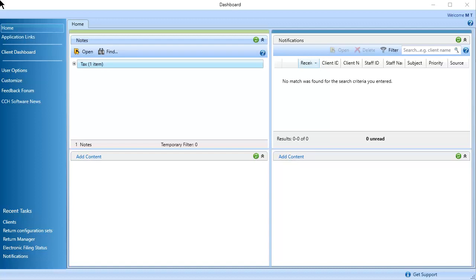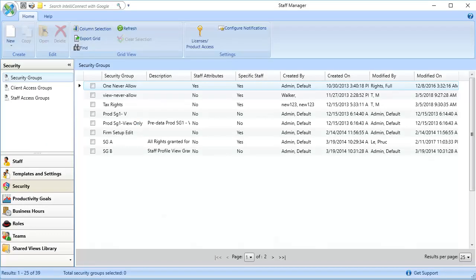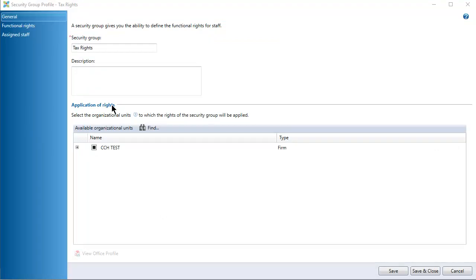In Dashboard, click Application Links. Then, click Security Groups under Security. Double-click a security group to open the profile.